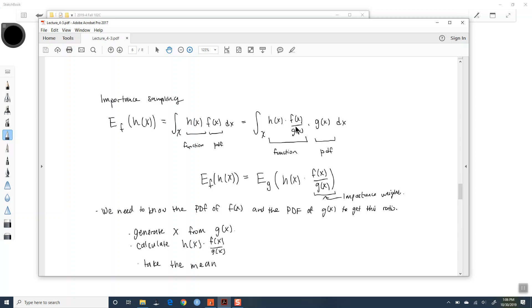The big idea of importance sampling is that it's basically Monte Carlo integration, but we're drawing from some alternative function G. Okay, so that's where we left off.